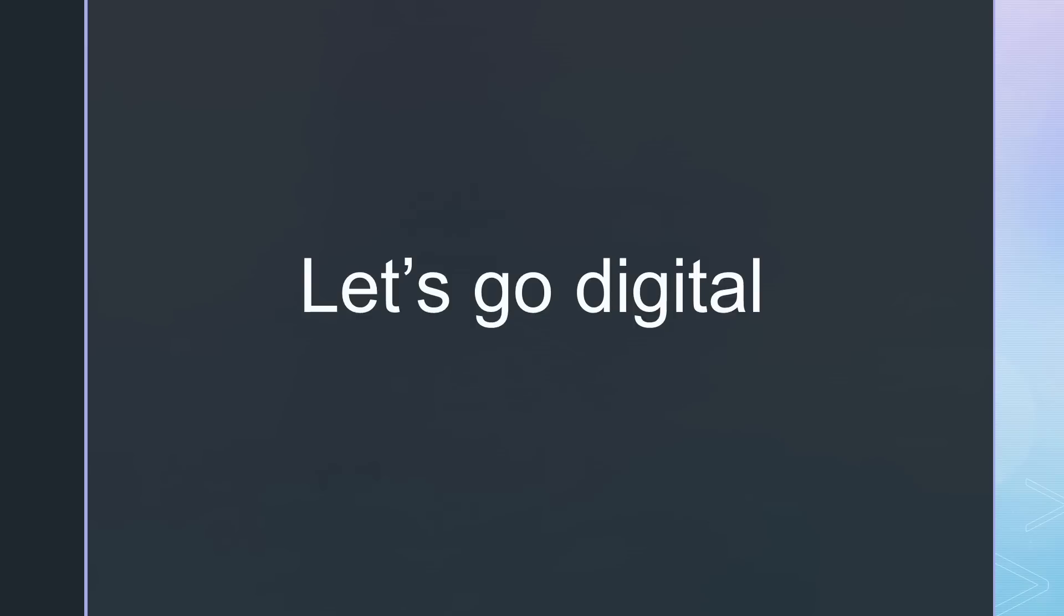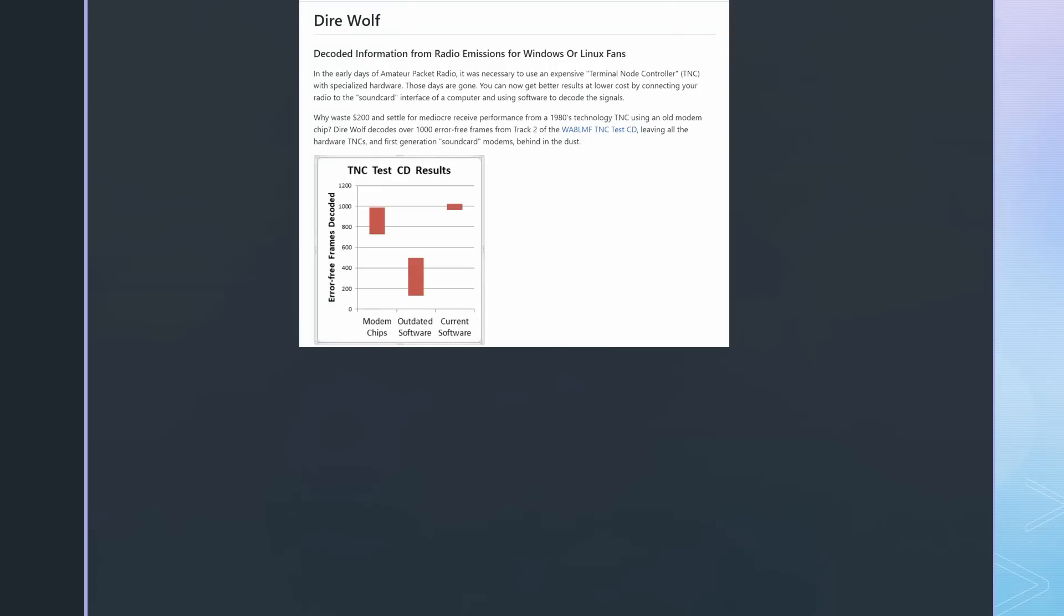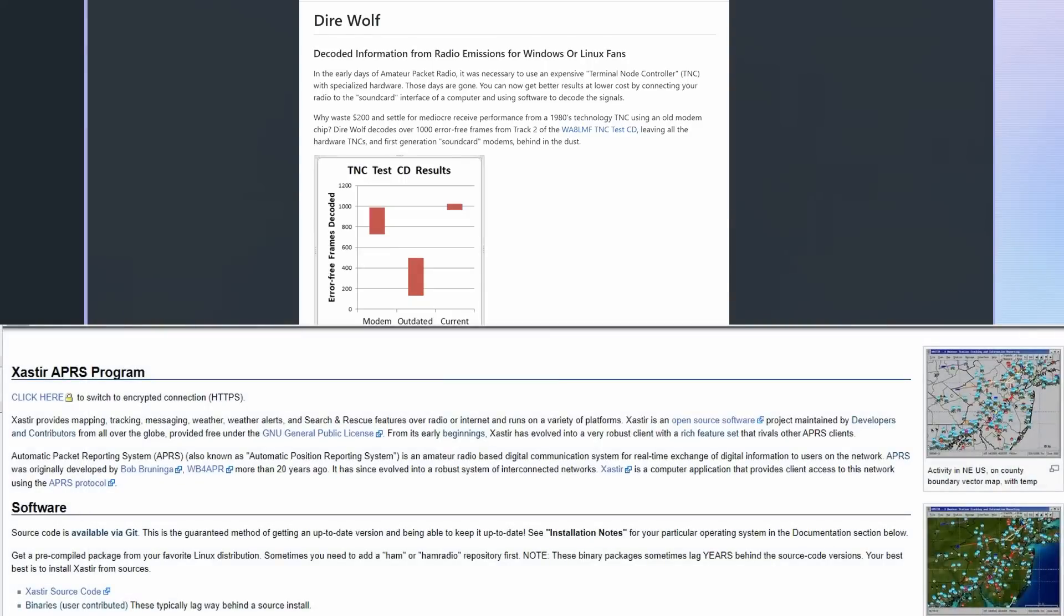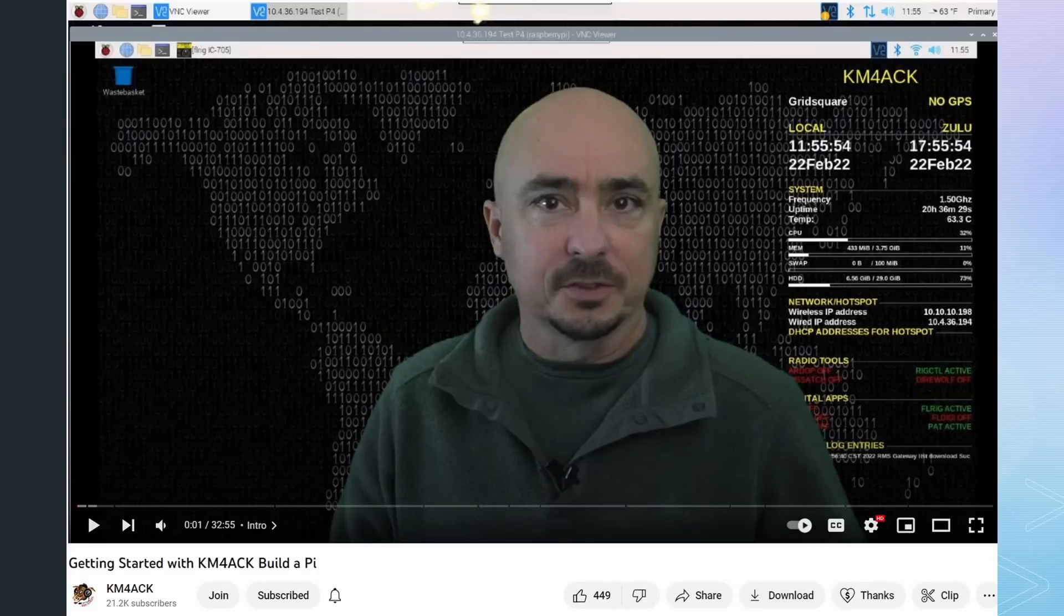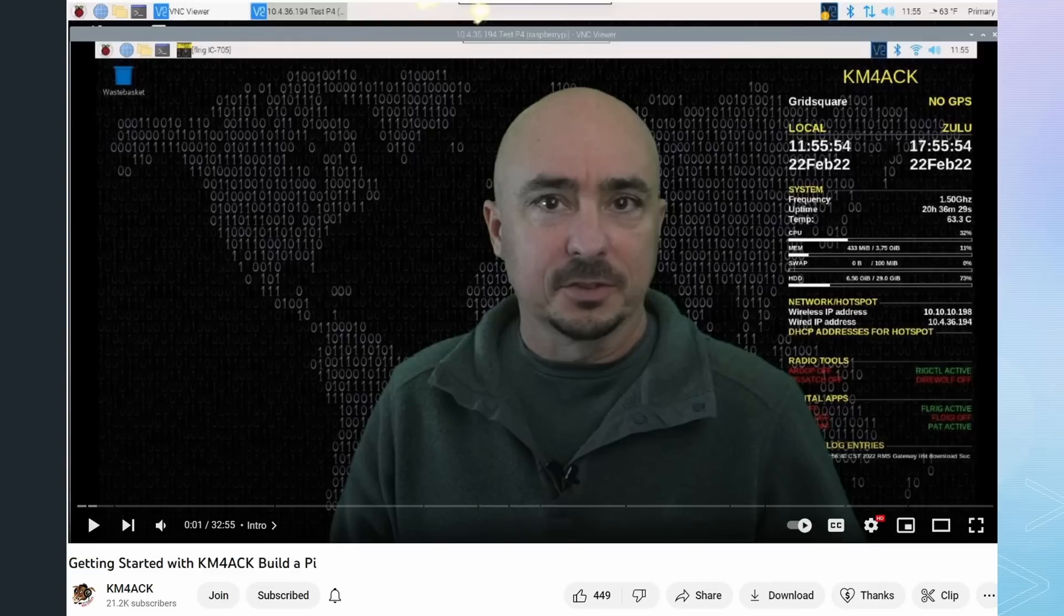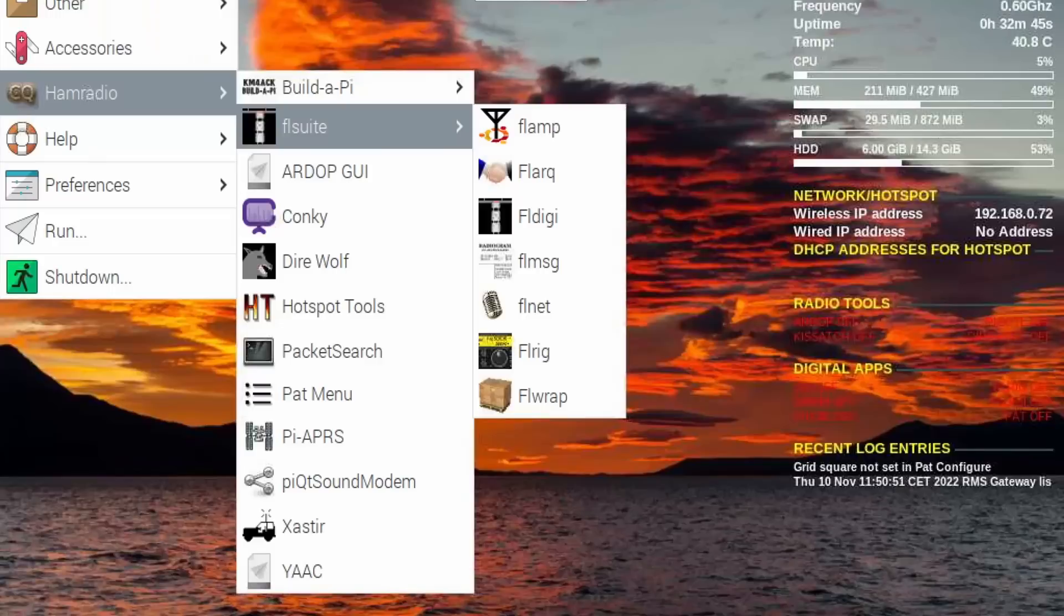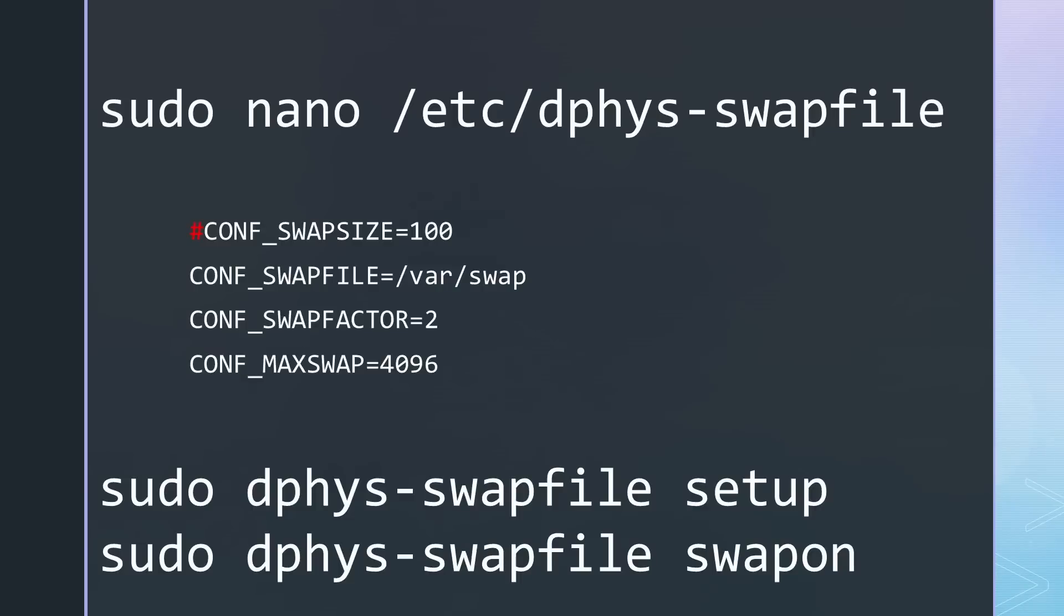Let's go digital. What is a good project to test if this marvelous chip also works for digital modes? Of course, Direwolf and Xastir. And how to install it? Of course, with Build-A-Pi made by KM4ACK. It installs all sorts of useful ham radio programs on your Pi. The only thing you need is time. Its installation took at least 4 hours on my Pi 3. I strongly recommend extending the swap file on these small Pi's. Otherwise, they can block.